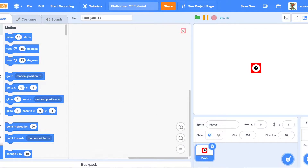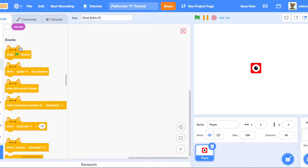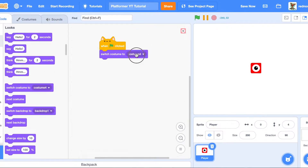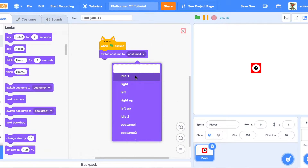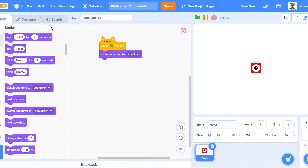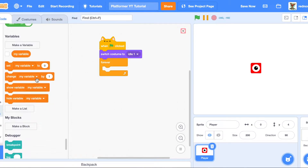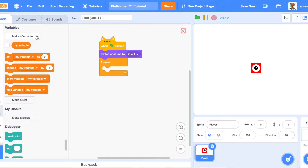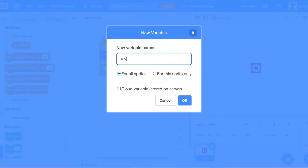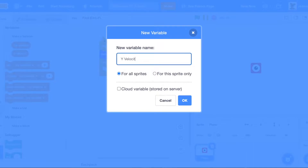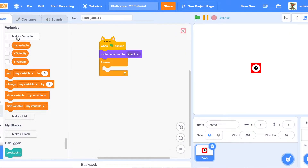Now for the code. What we'll want to do is, with green flag clicked, switch to the starting costume. Then add a forever loop. We're going to need to make some variables — follow closely. First, X velocity, which is the X velocity. Then Y velocity, which is, as you guessed, the Y velocity.